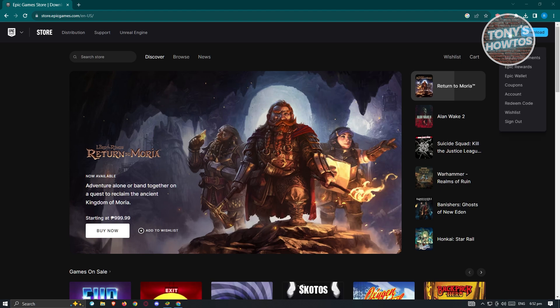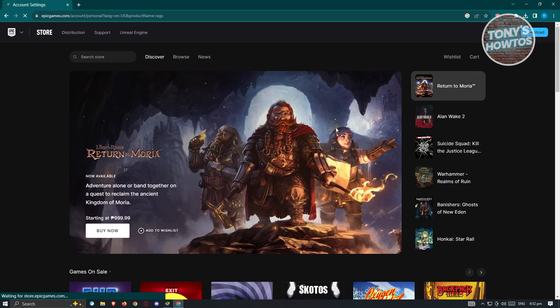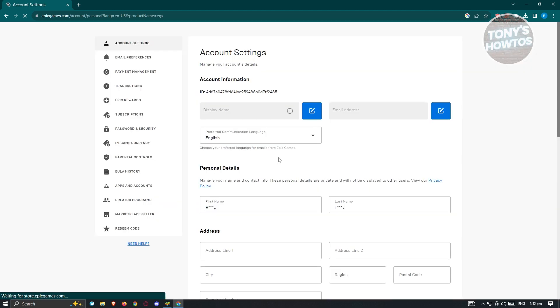Now from here, we need to access the account section or option here. Click on it. And from here, you should be able to see all of your account settings.